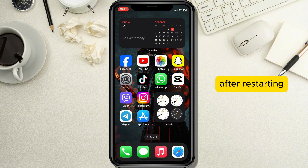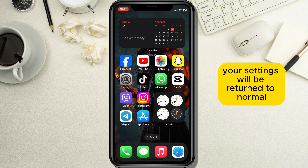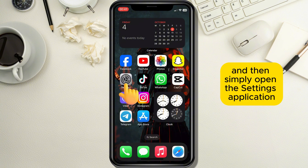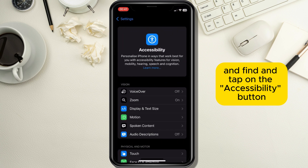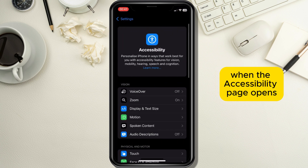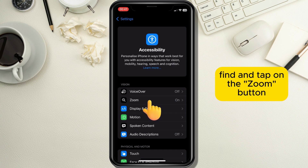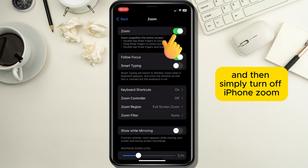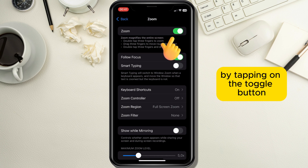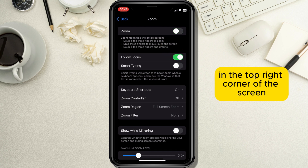After restarting, your settings will be returned to normal. Then simply open the Settings application and find and tap on the Accessibility button. When the Accessibility page opens, find and tap on the Zoom button, then simply turn off iPhone zoom by tapping on the toggle button in the top right corner of the screen.